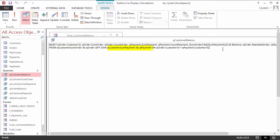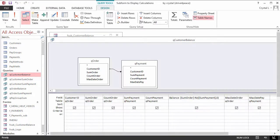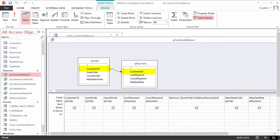The design view graphically shows what the SQL statement says. The queries are linked on customer ID.